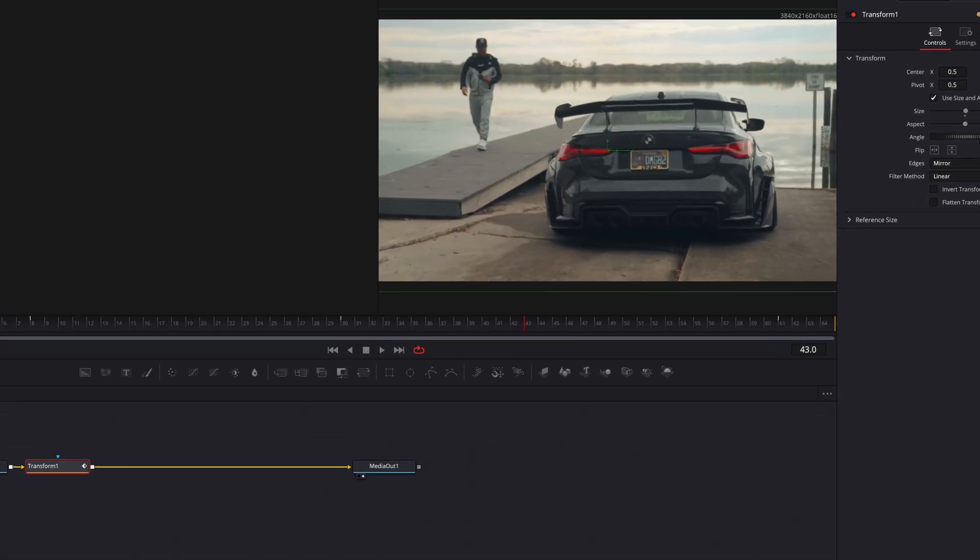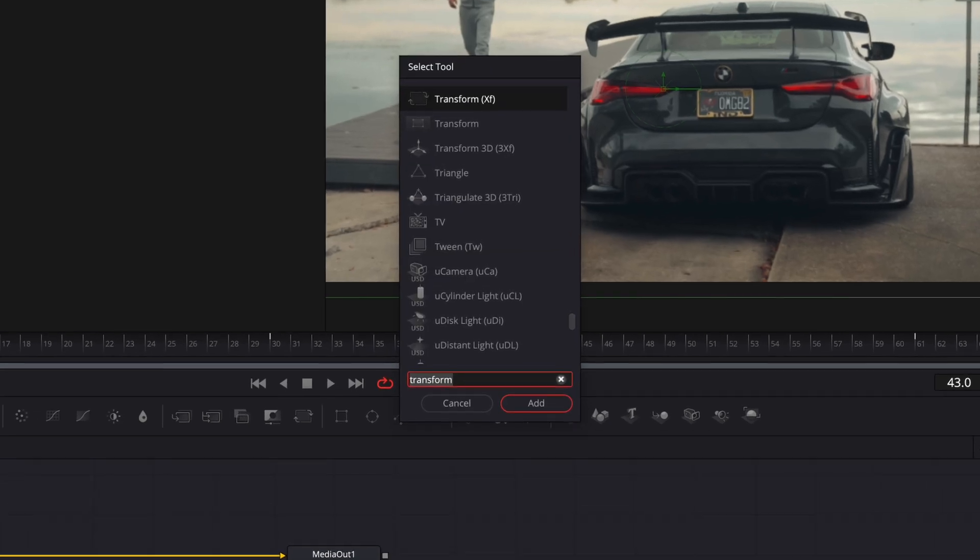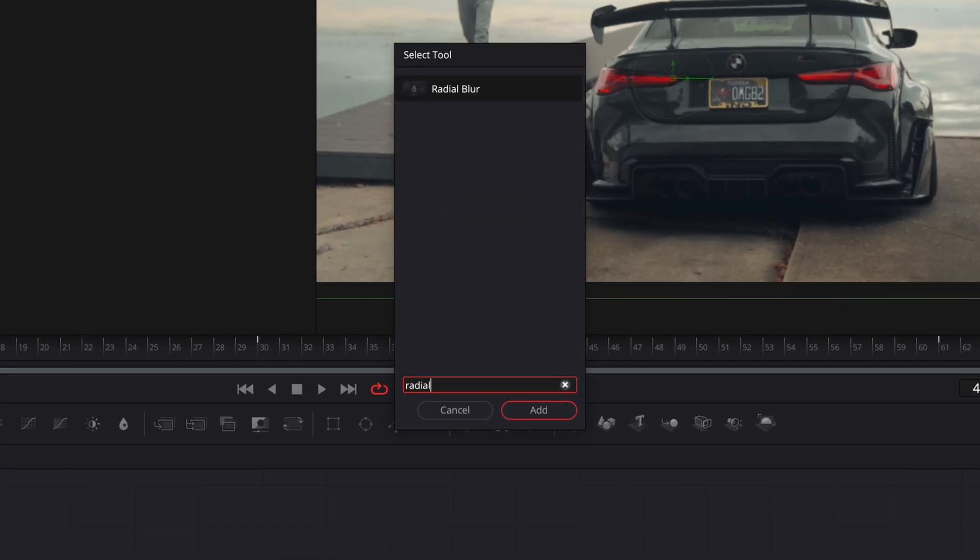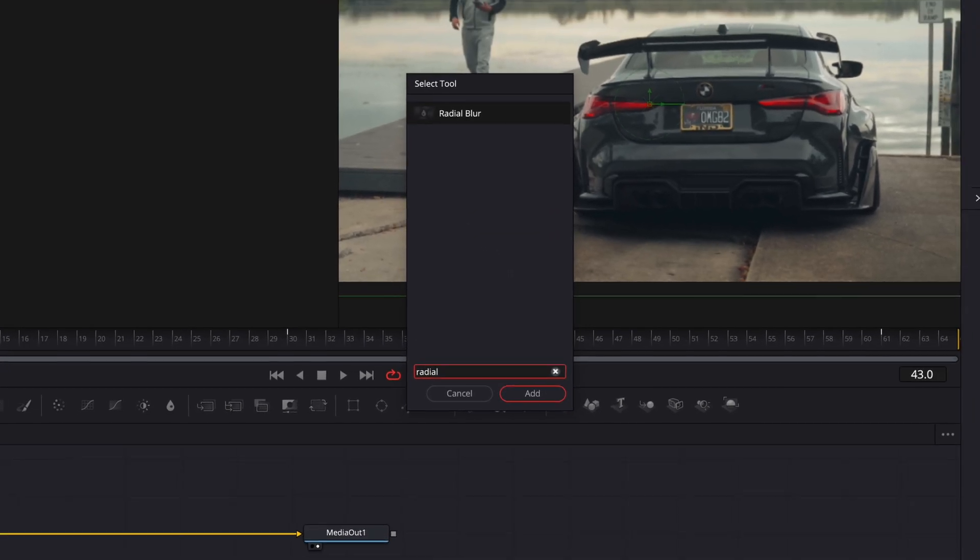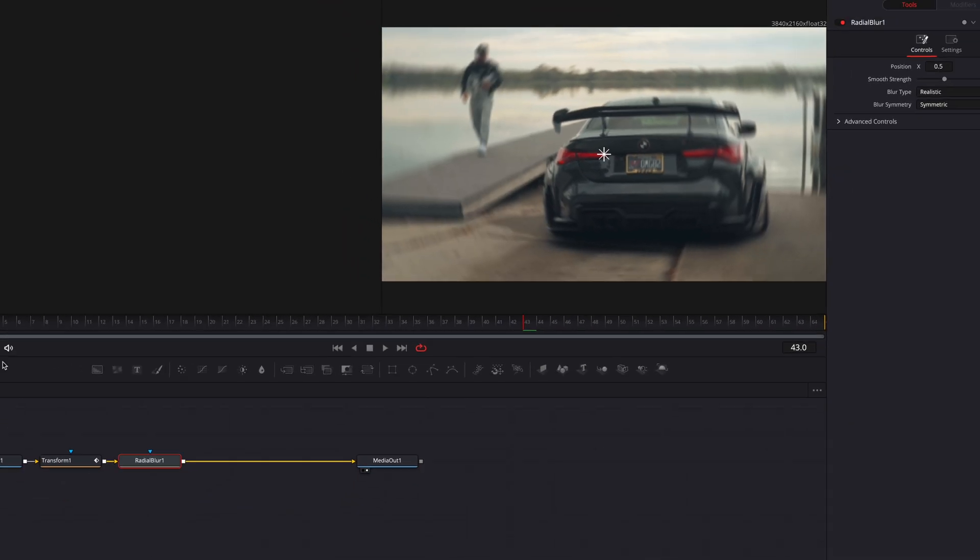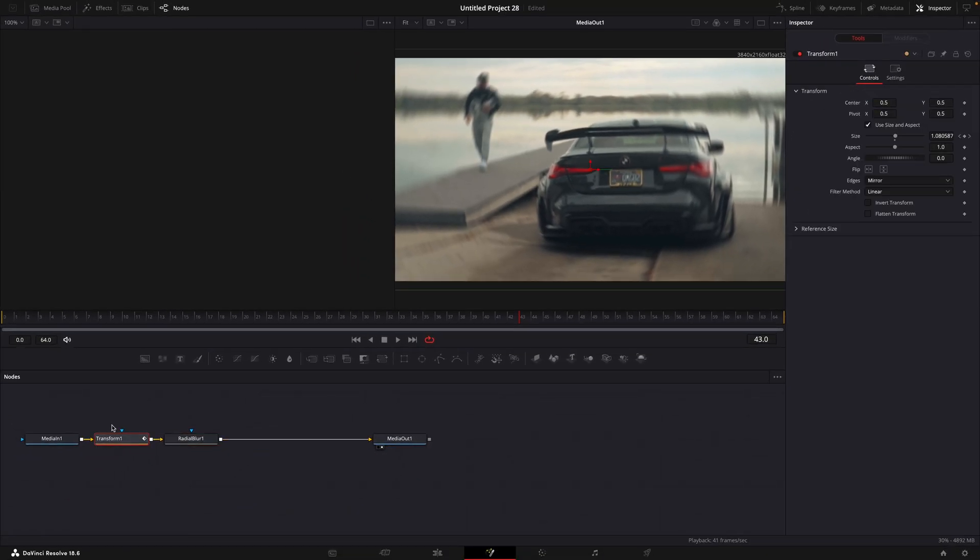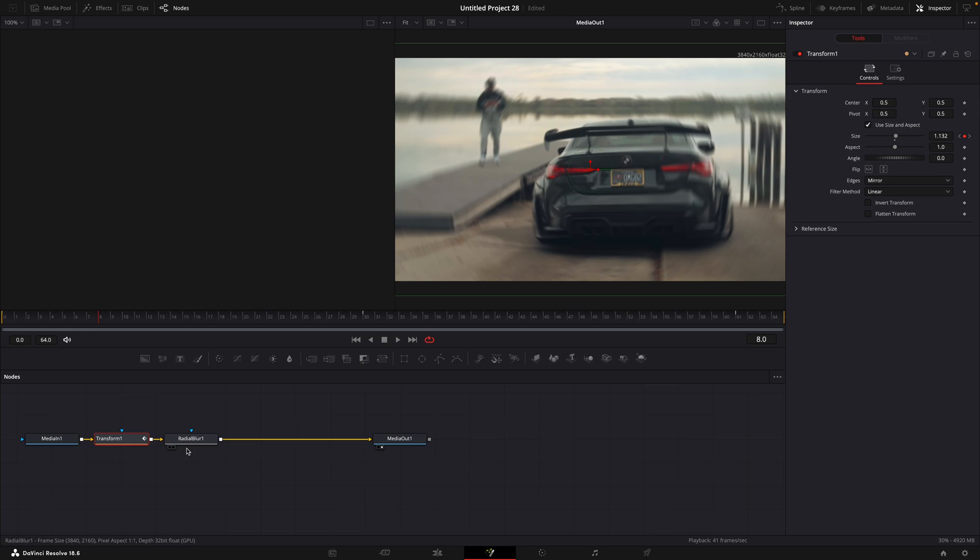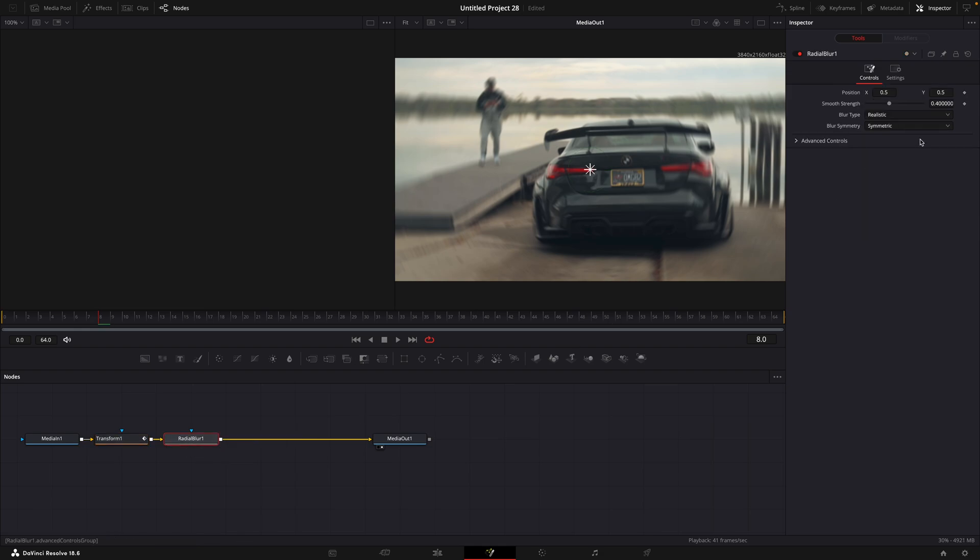After that, add radial blur. Make a keyframe for the strength on the same frame as the transform has.